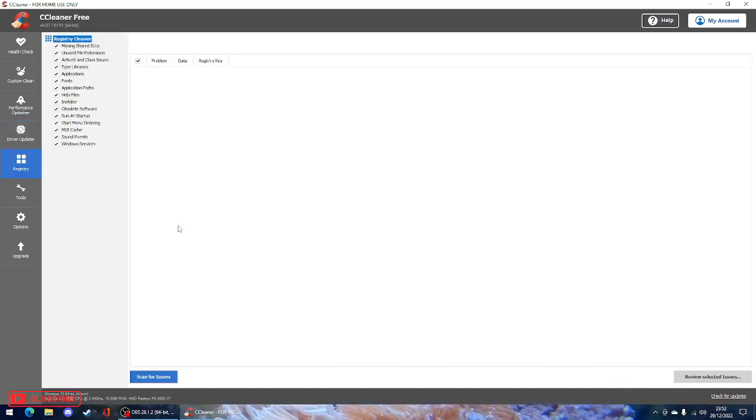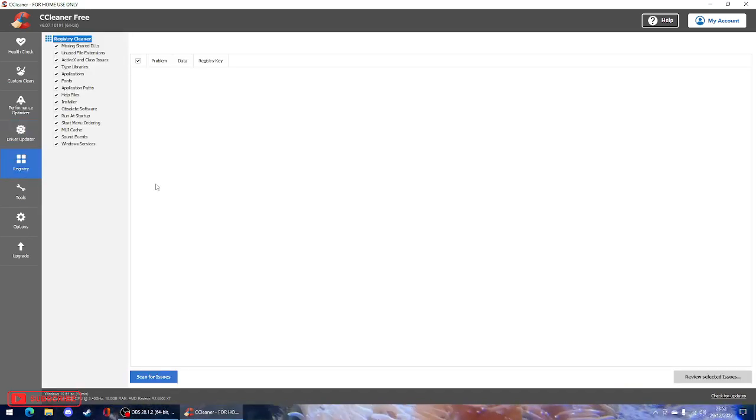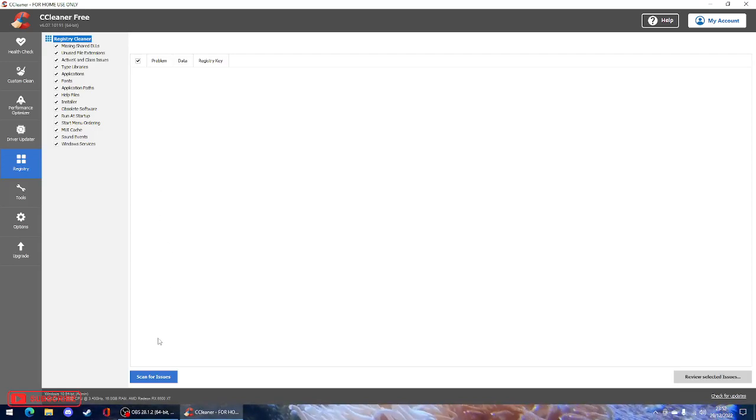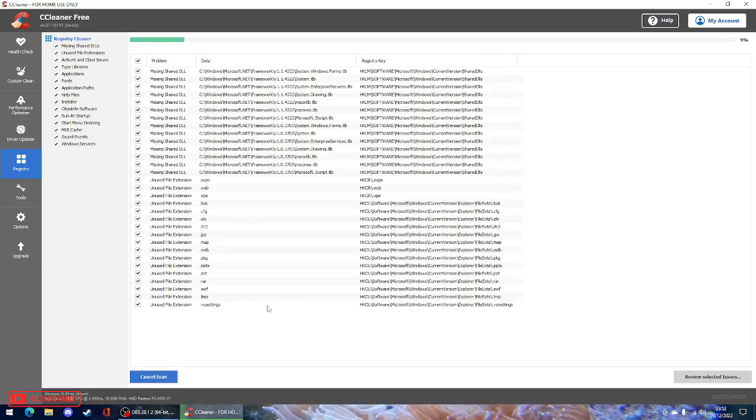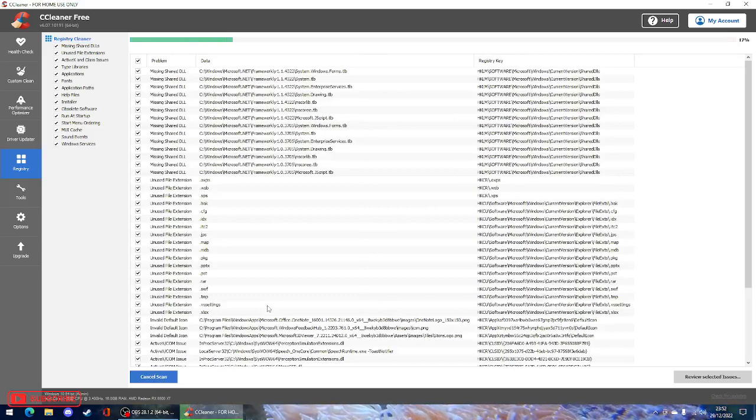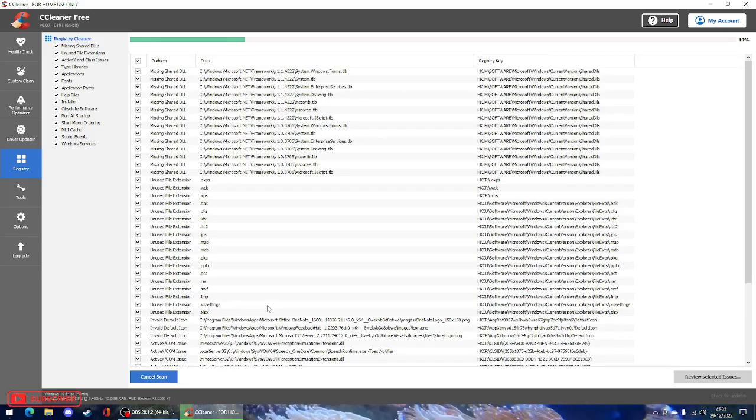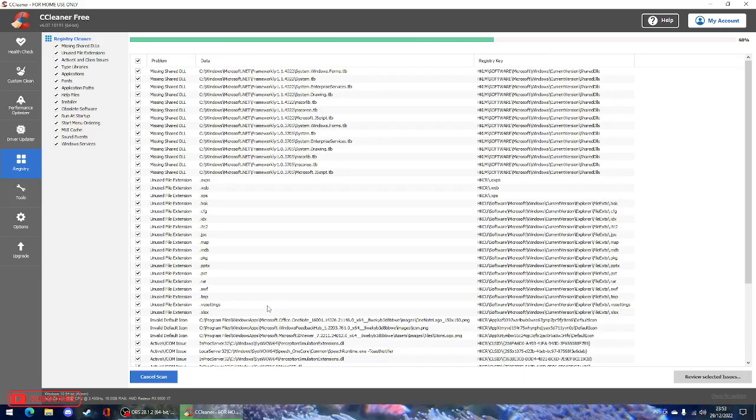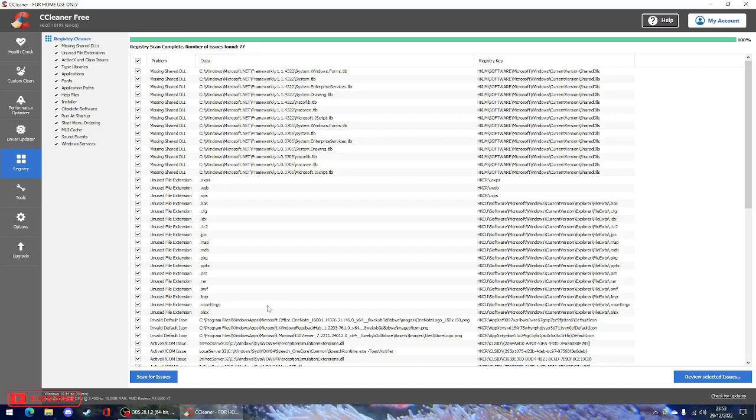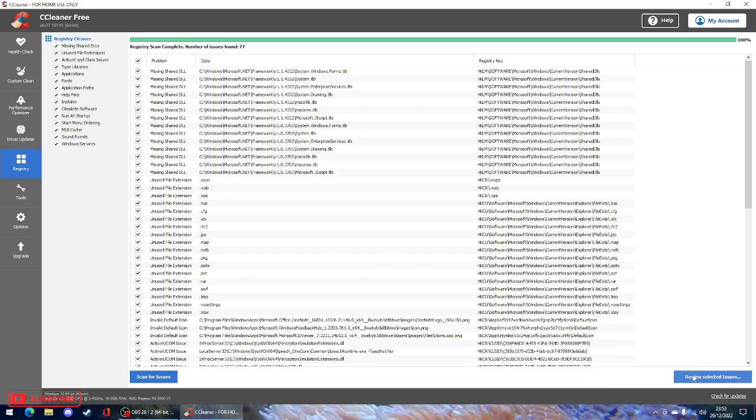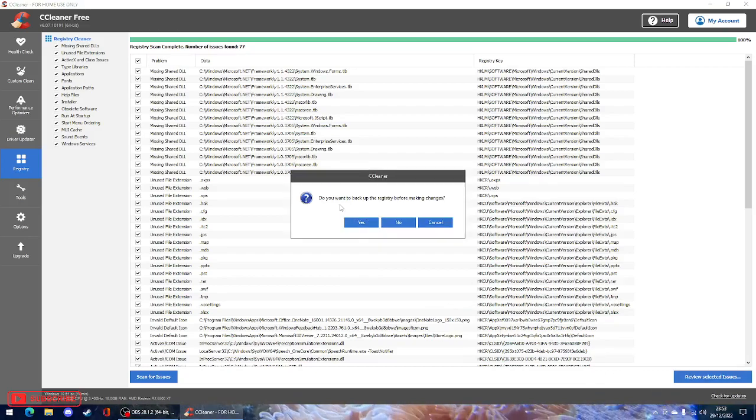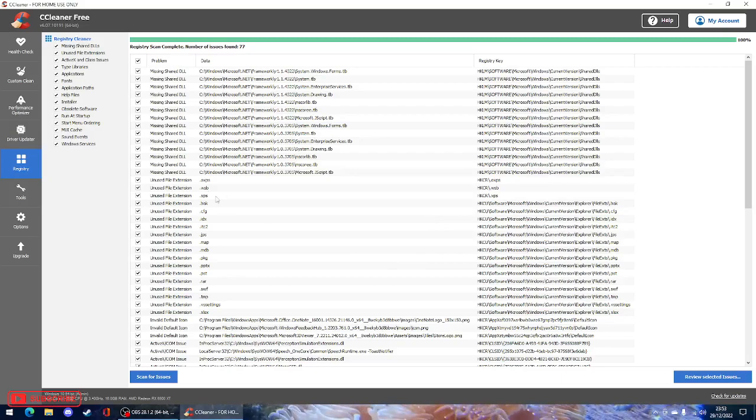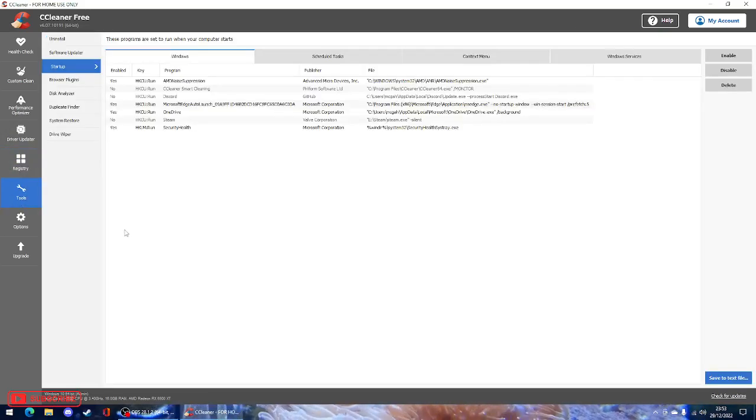Registry. Don't touch this because this is how you mess up your computer. Unless you know what you're doing, do not touch this. This will basically scan to see if your Windows or any other program is missing driver files. Oh dear, it found 77 issues. Review selected issues. I'll cancel that. I'll sort that out another time. I don't want to crash the computer or have it restart randomly.